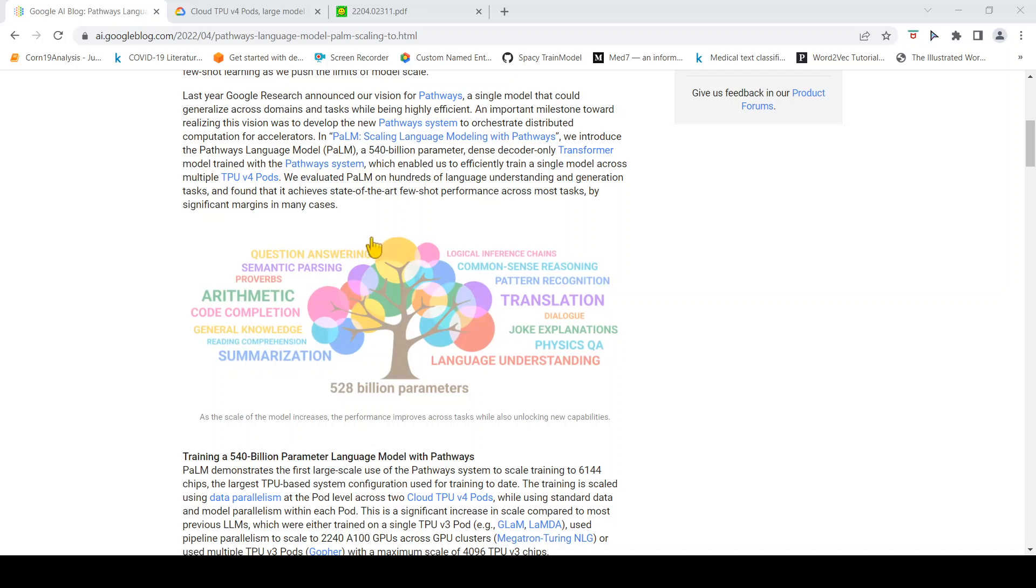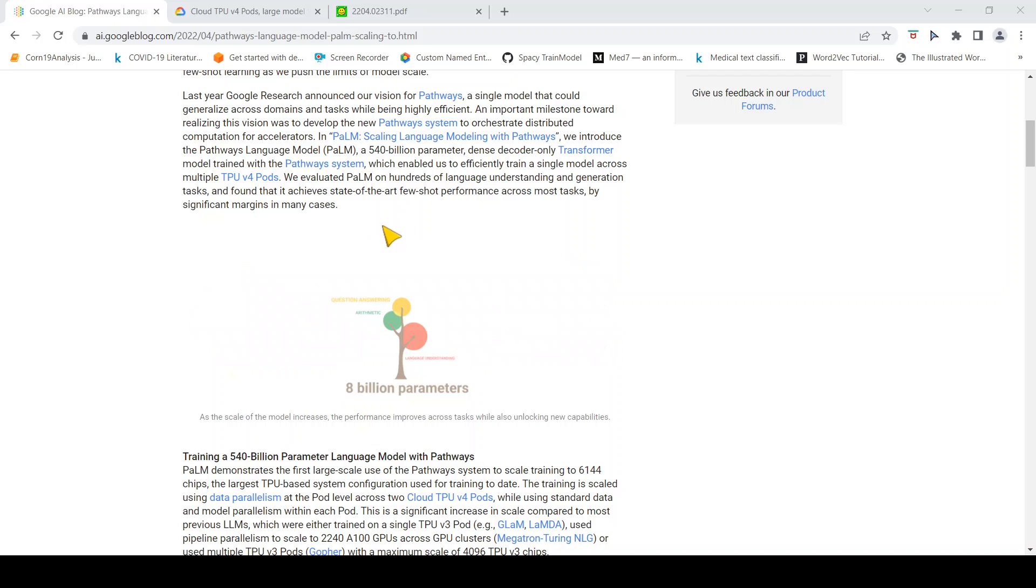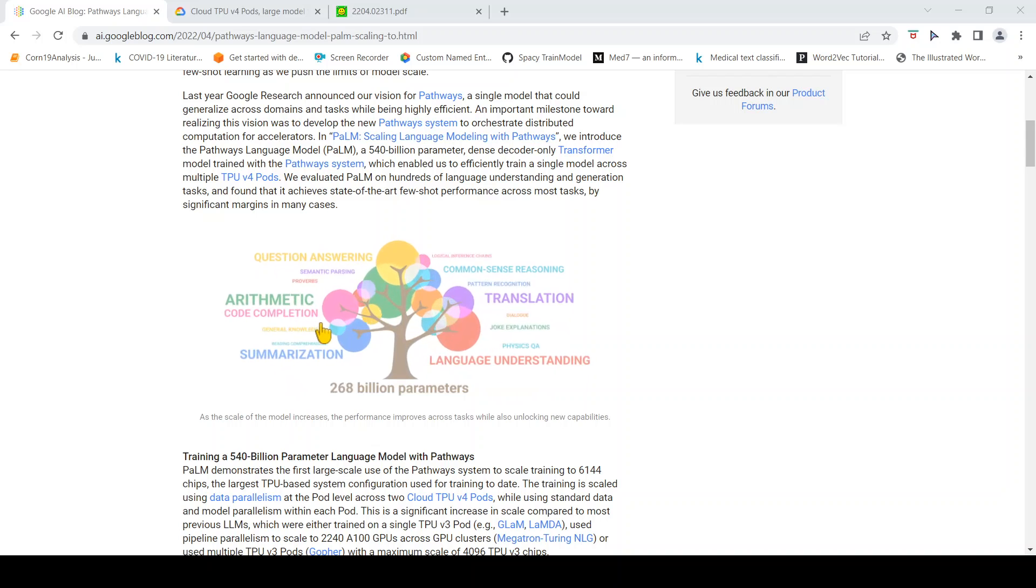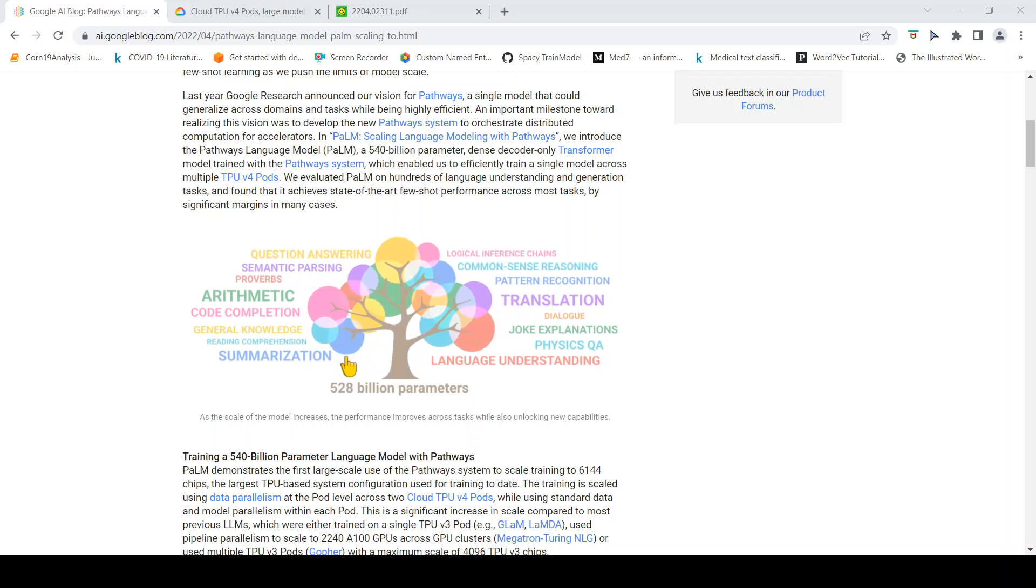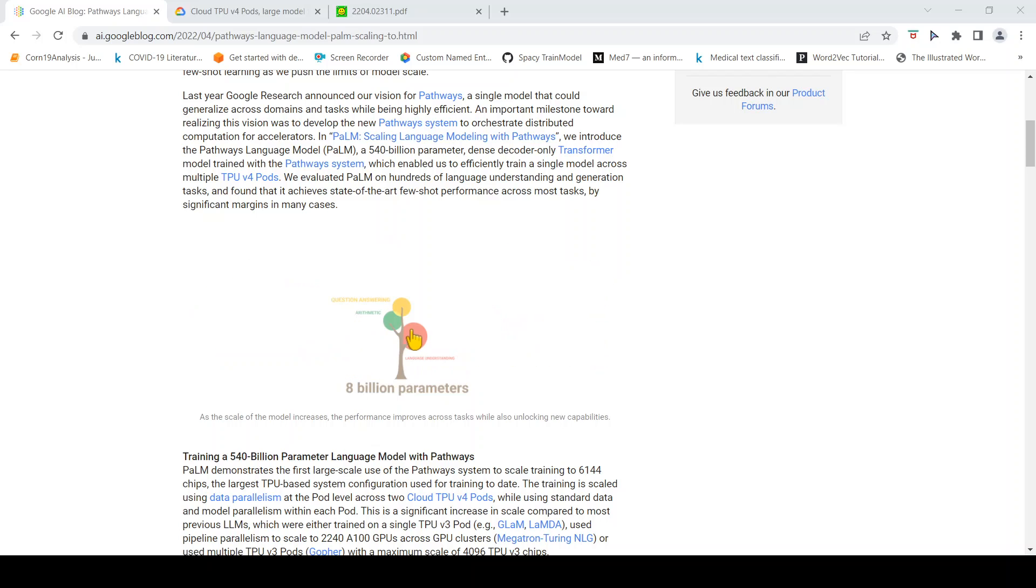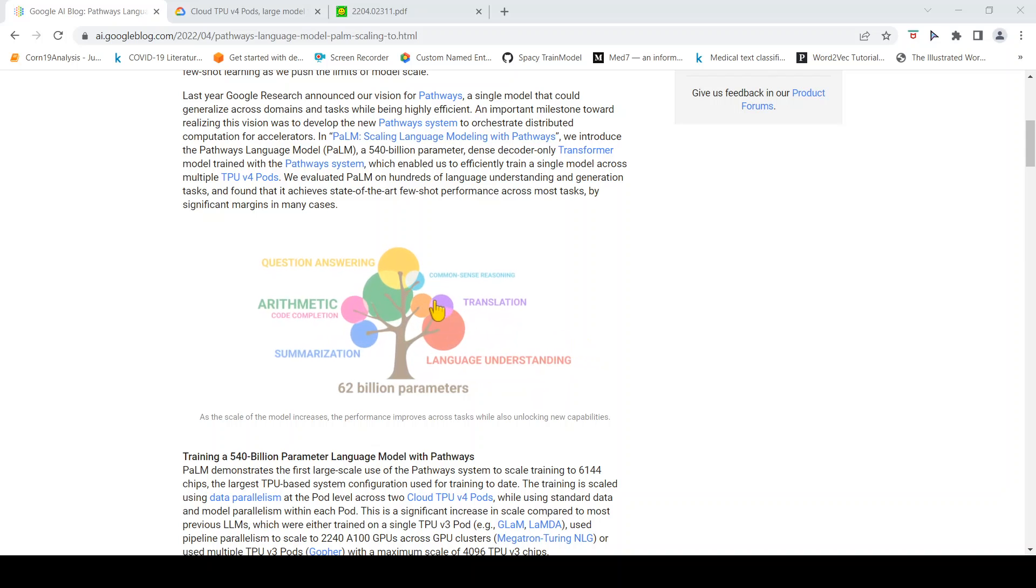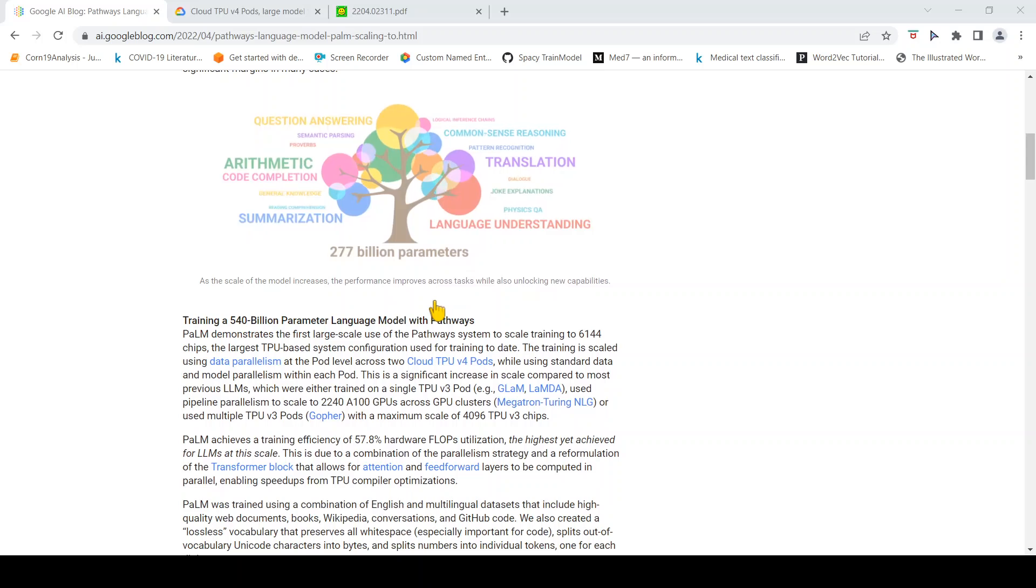It can perform or achieve state-of-the-art on a lot of tasks like question answering, arithmetic, code completion, summarization, language understanding, general knowledge, and reading comprehension.